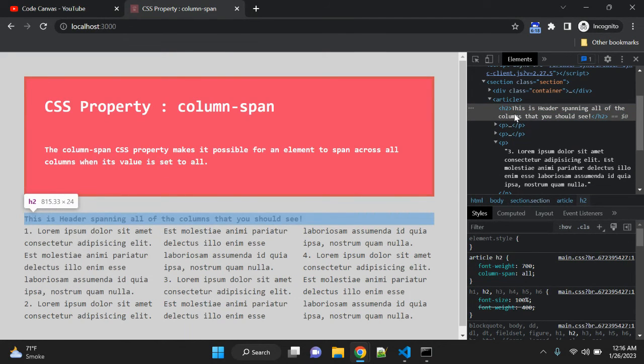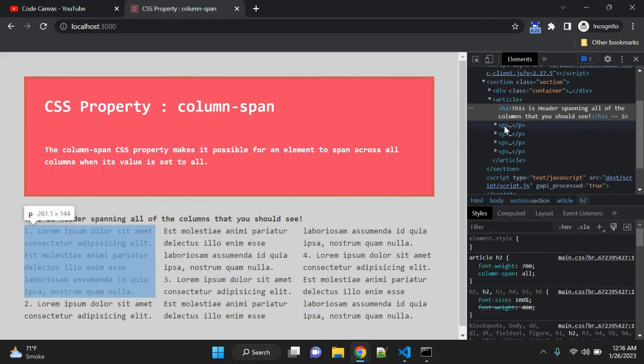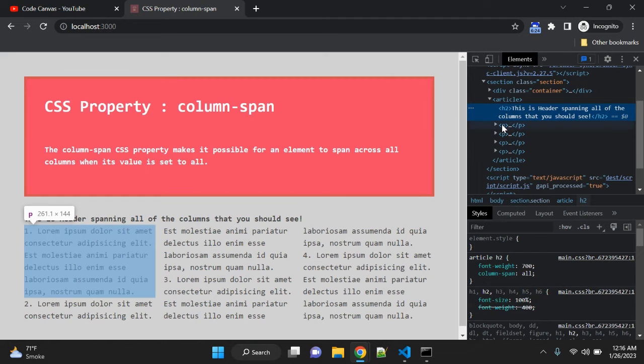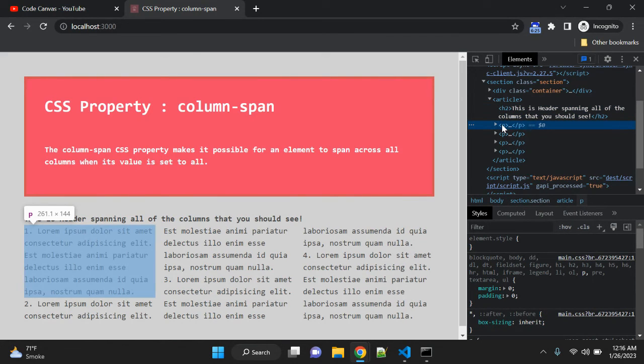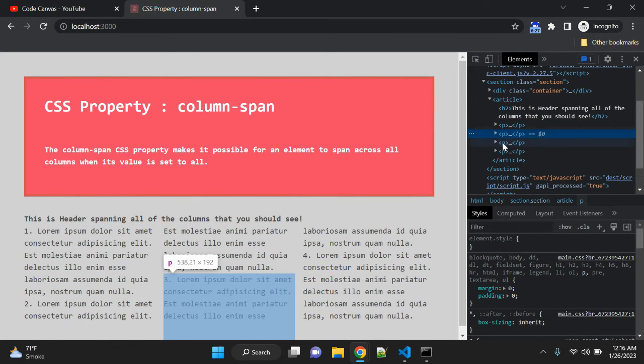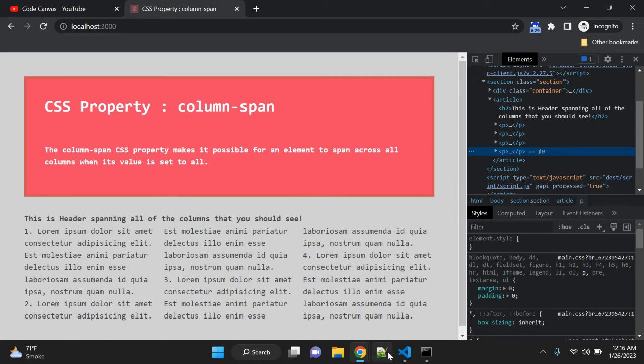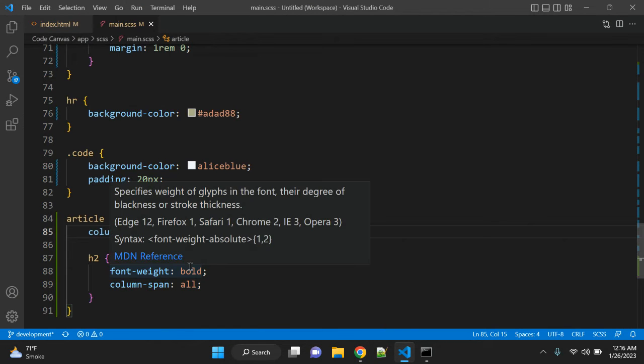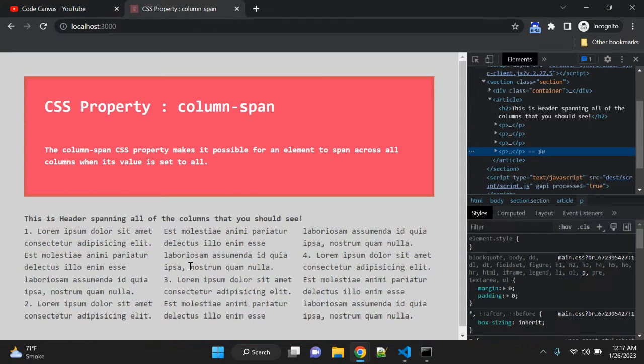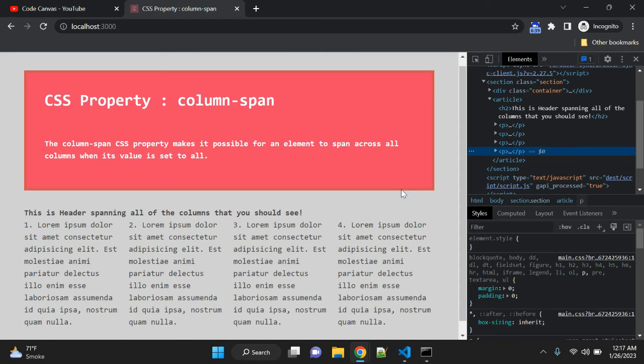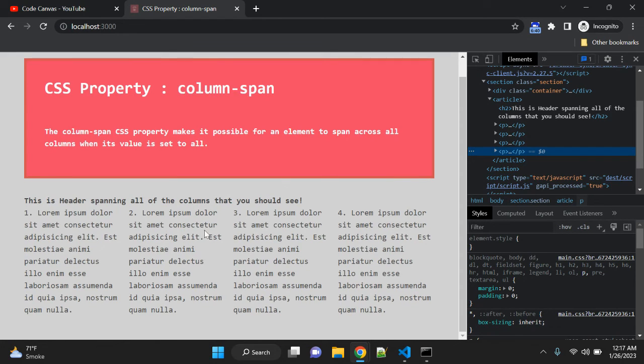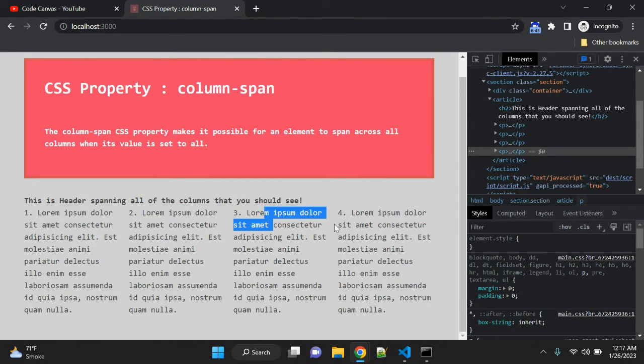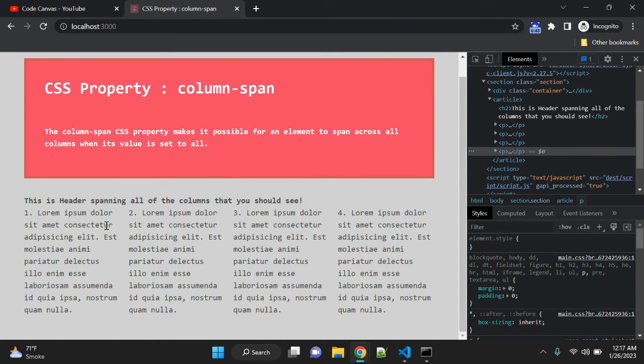The column starts after this h2 tag finishes. This is the paragraph with column layout, so if you change the column value to 4, it will still work in the same way. You can see now paragraphs 1, 2, 3, and 4, and this h2 tag is still out of this column layout.